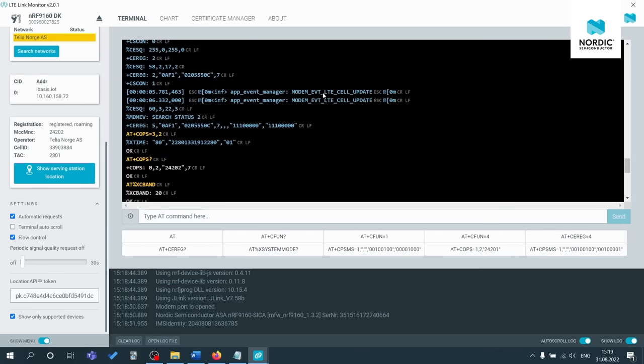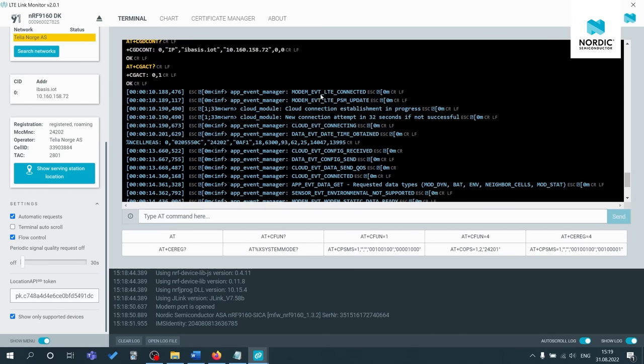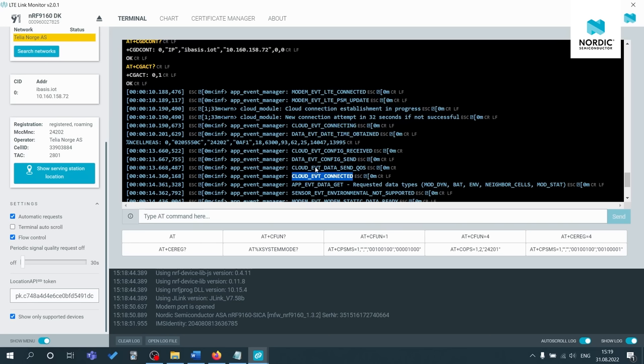Cloud event connecting and cloud events connected. If you're not seeing modem event LTE connected, there's most likely something wrong with either your SIM card, your chosen network or your coverage, and you should contact your network provider. If you're not seeing any logging info in the LTE link monitor application with the NRF 9160 DK, just press the reset button on the DK.